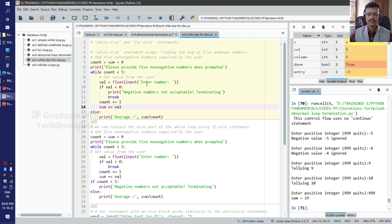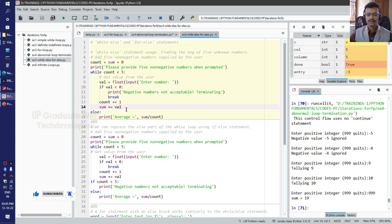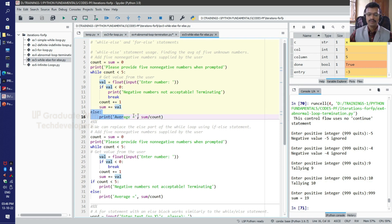If the user enters 5 positive numbers continuously, then the if condition becomes false and there is no question of a break statement. The remaining body of the while loop will be evaluated: count becomes count plus 1, and sum becomes sum plus the value entered. After 5 consecutive loop executions the loop will terminate normally, and then the else part will be evaluated.